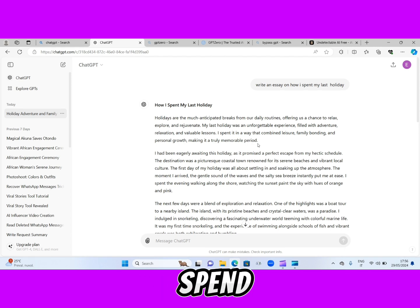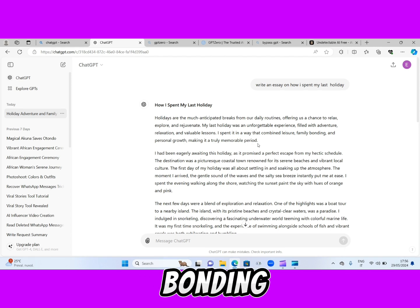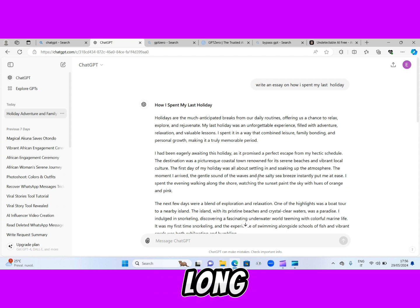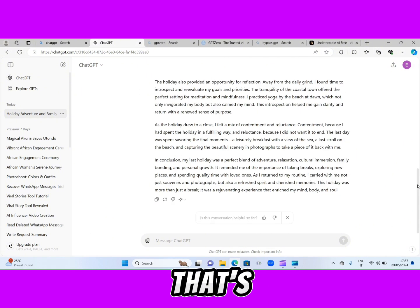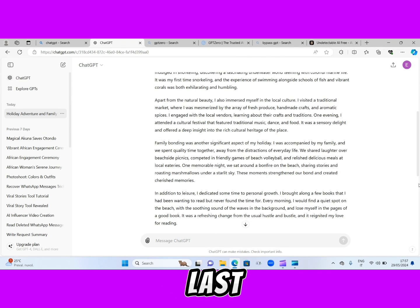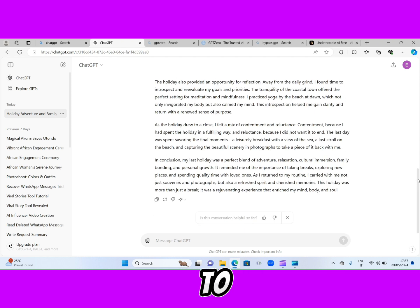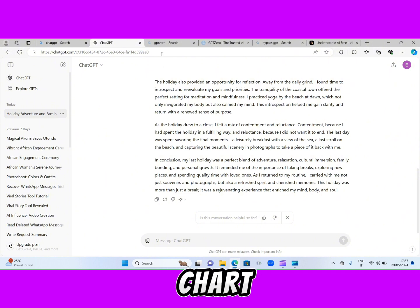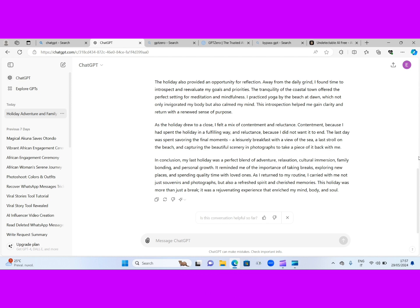I spent it in a way that combined leisure, family bonding, and personal growth, making it a truly memorable period. Anyway, guys, it's a bit long, but here is the essay ChatGPT generated for us. Now, let's assume as a student your teacher asked you to write an essay on how you spent your last holiday, and you just go straight to ChatGPT, copy this, paste it, and submit it as an assignment. This AI website called GPTZero would just expose you right in front of your teacher.